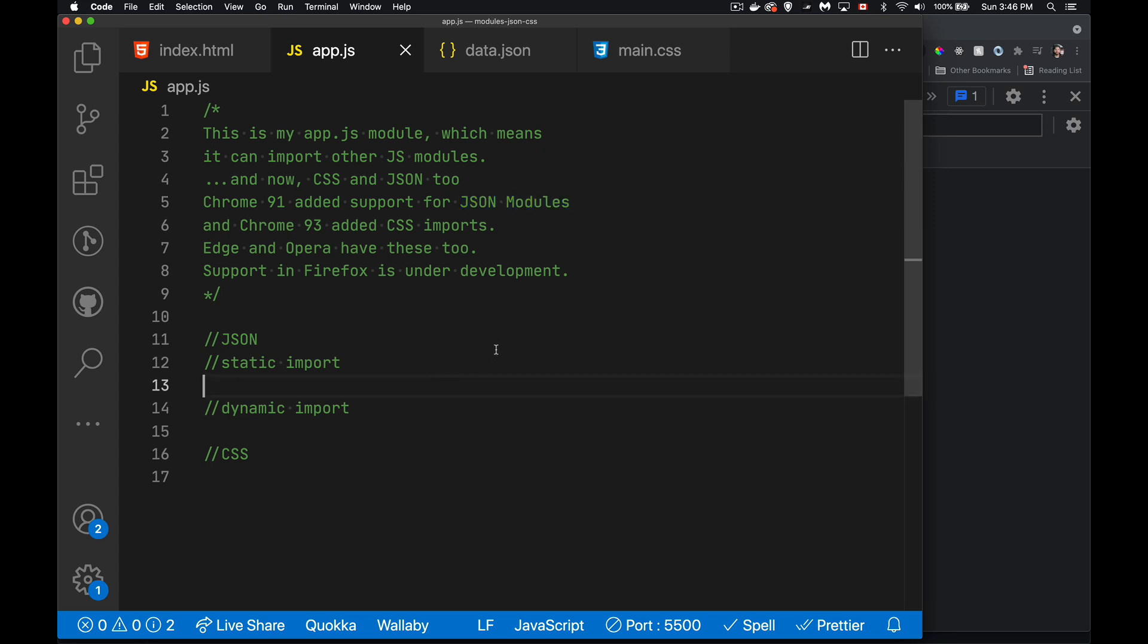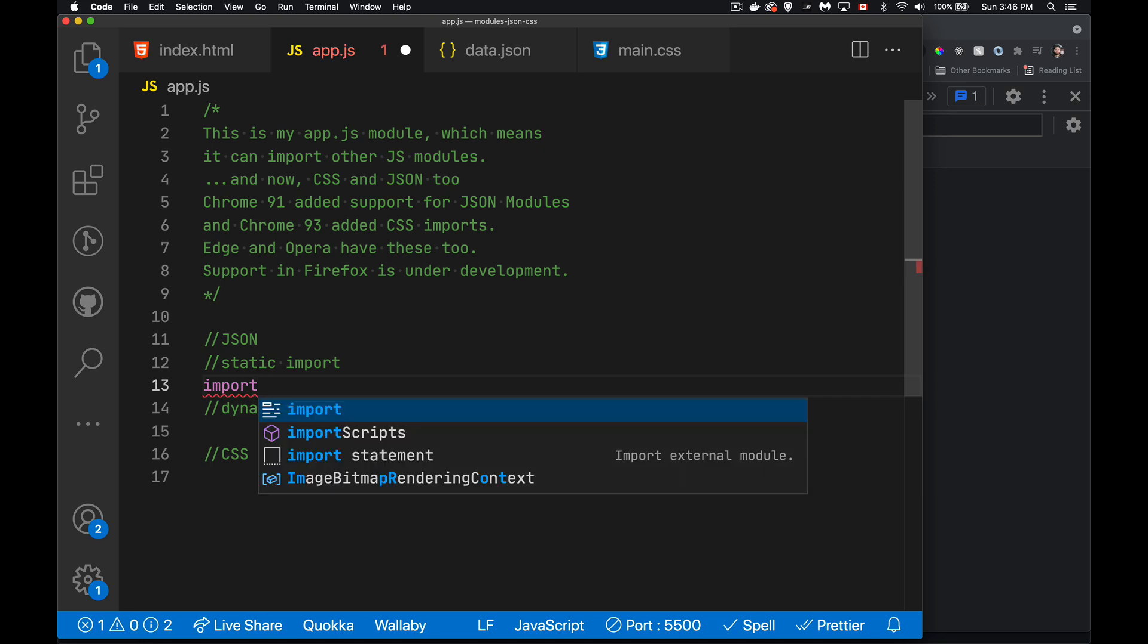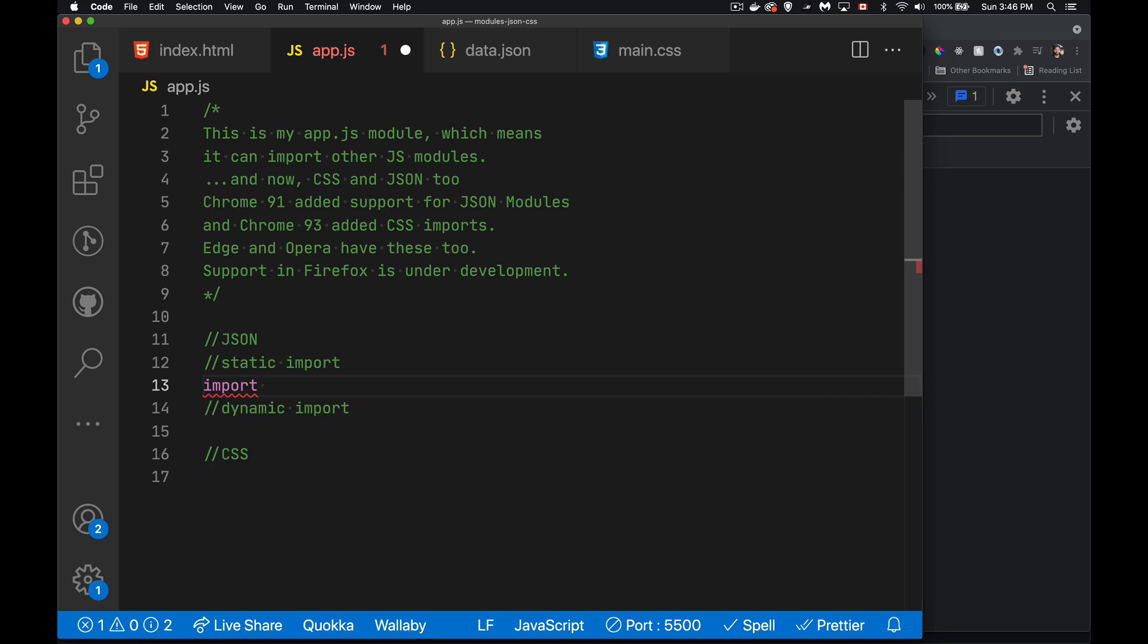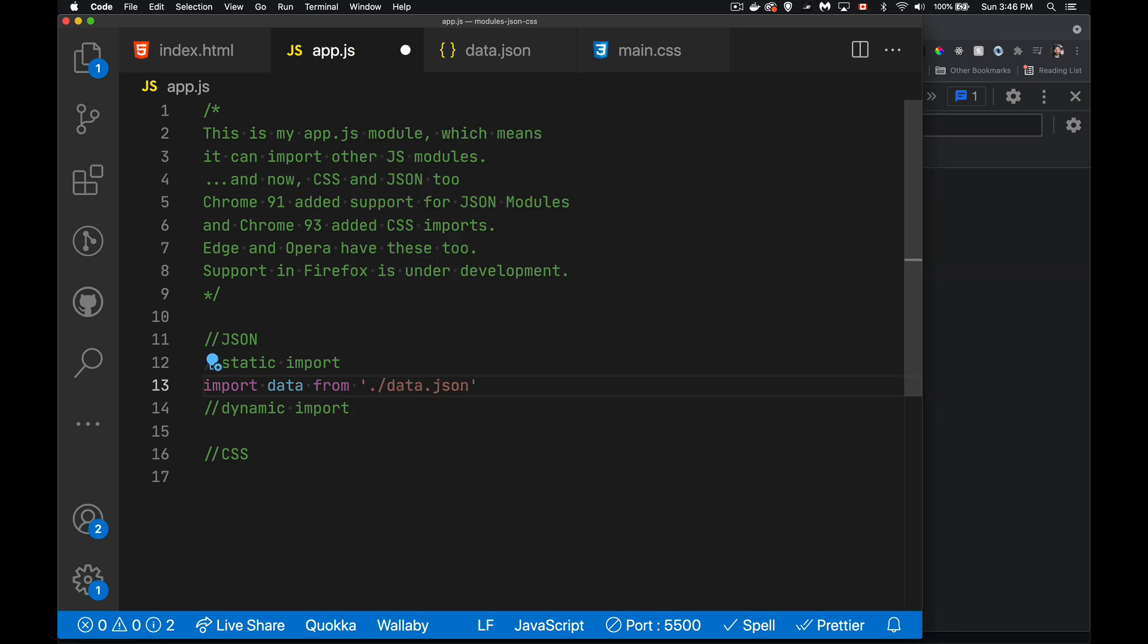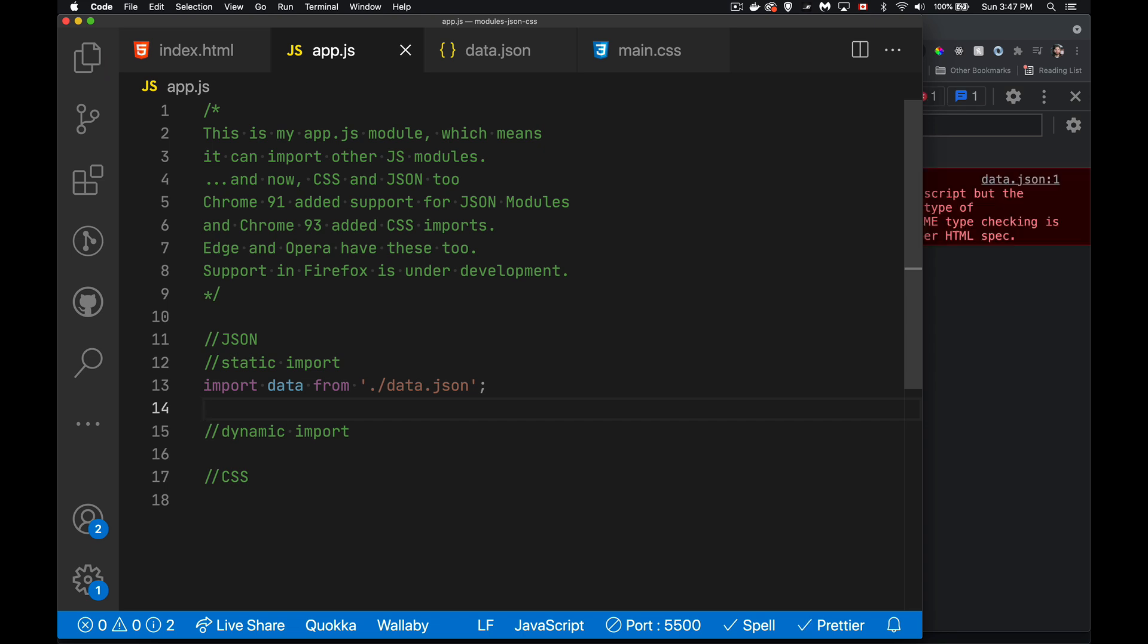So with the JSON, if I want to do just a standard import the way I would with a JavaScript module, we use our import command and we say, I'm going to import into something called data. This is going to be my variable data from data.json. Now if that was all that I was doing, this would be fine if this were a JavaScript file, but I save this, I'm going to get an error in the browser.